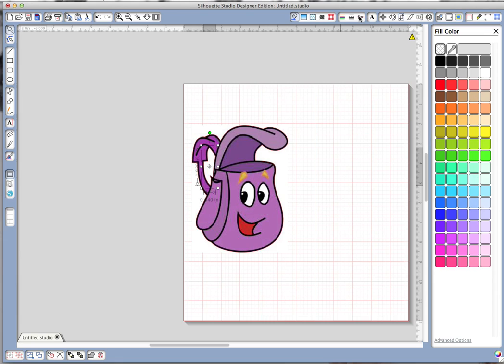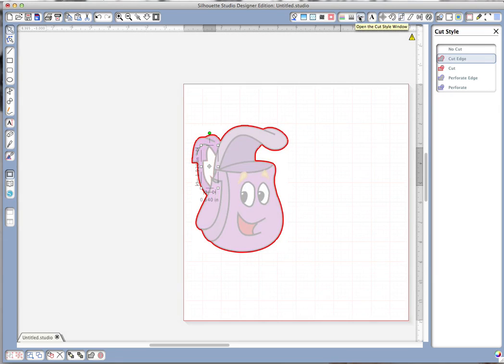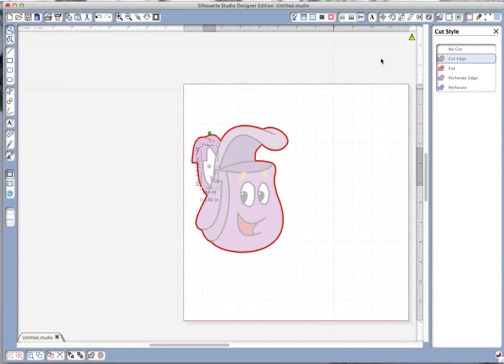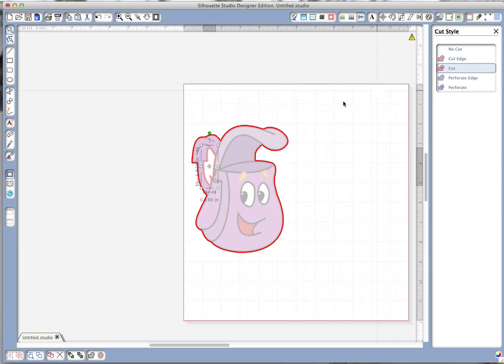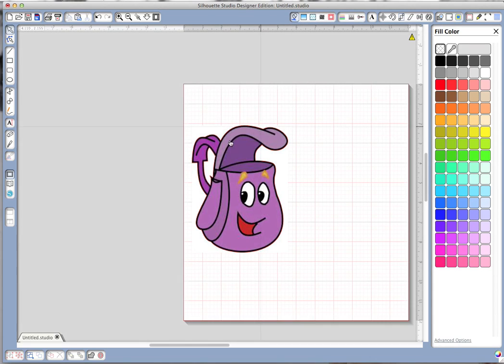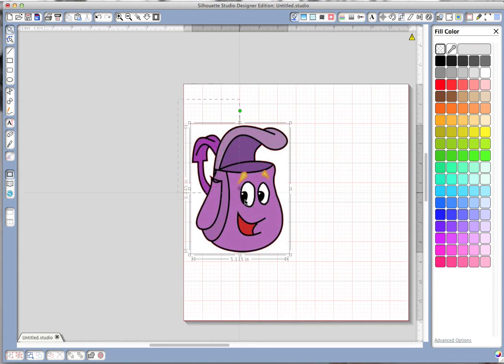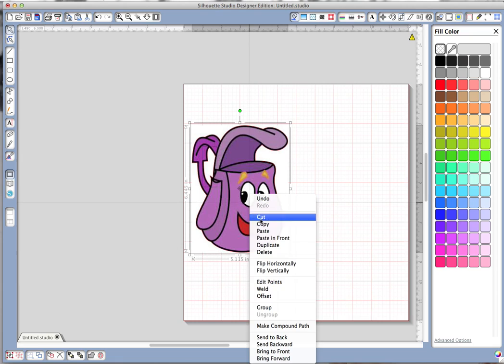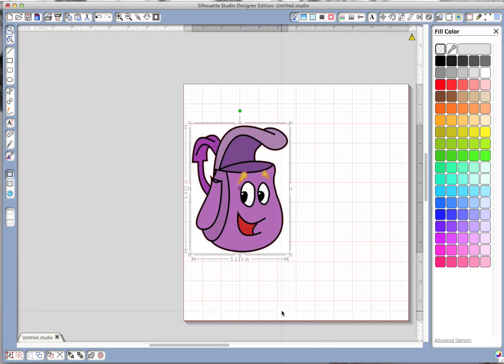And we look at our cut lines, that one's not showing so let's tell it again to cut. There we go, cut edge. And in order to keep all this together so we don't accidentally move something we're going to select it all, right click, group.